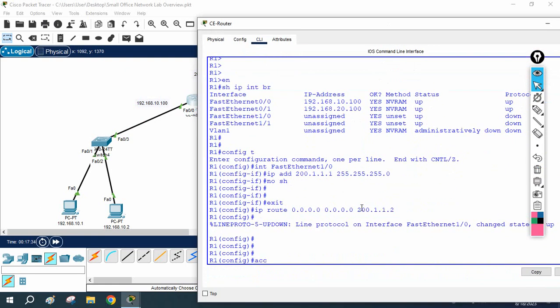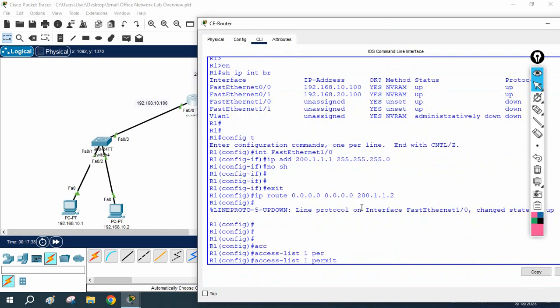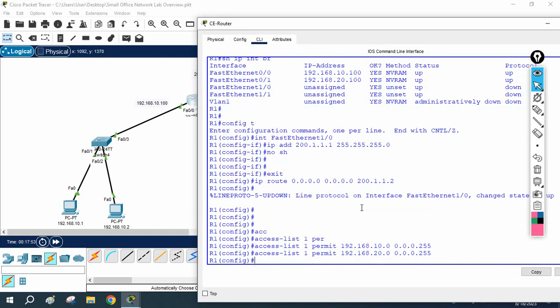We will create an access list. I write: access-list 1 permit 192.168.10.0 and the wildcard mask. Then again I create another entry for 192.168.20.0, because we are having two networks in our organization. So now I have selected the traffic using the ACL. If you don't know what is ACL, write in the comments — we are going to make a video on ACL also.